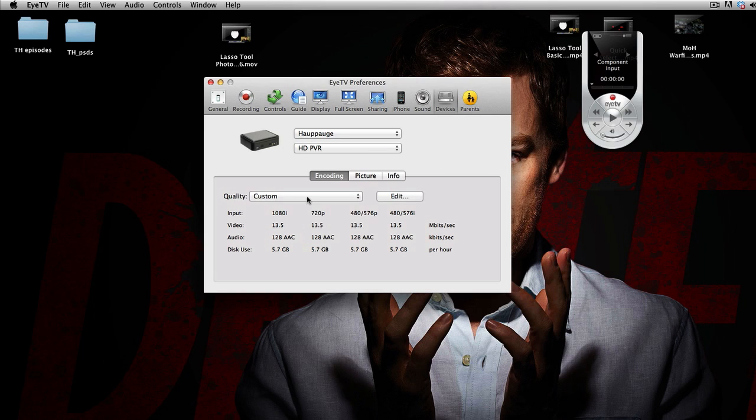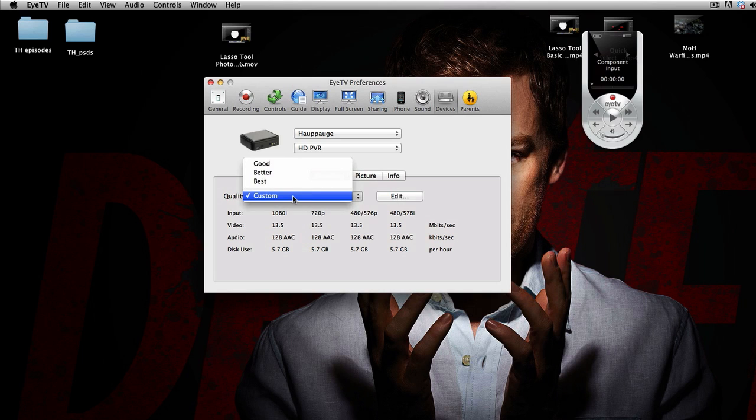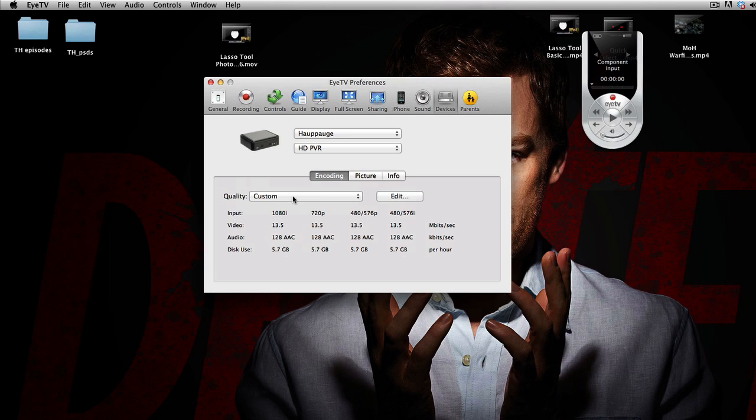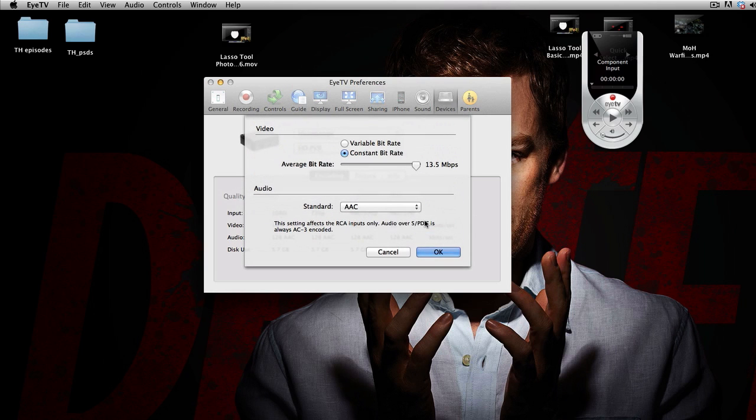And then the Quality, I'm going to click on Custom. It's probably on Better or Best, but click on Custom for the best possible. And then you're going to click over here on Edit. And then it's Constant Bitrate and then 13.5. It's going to be down here, but you want it to be all the way to the right. And then Standard AAC and click OK.